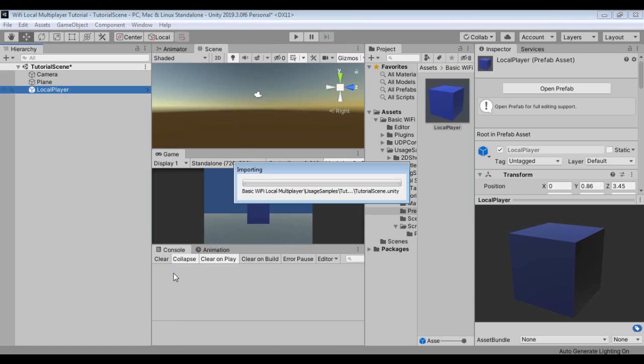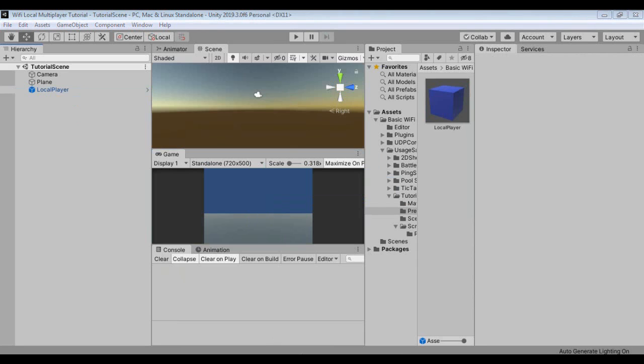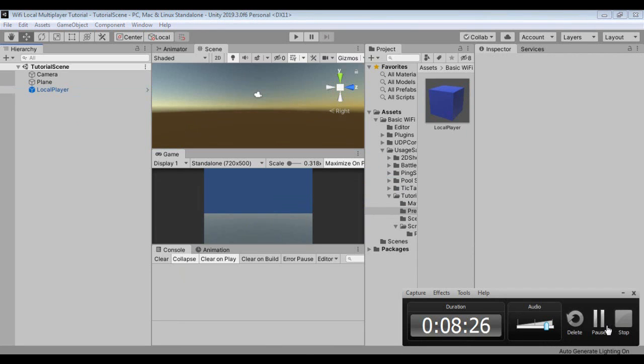Delete the cube from the scene, because from now on we will tag the local player as a prefab via script.